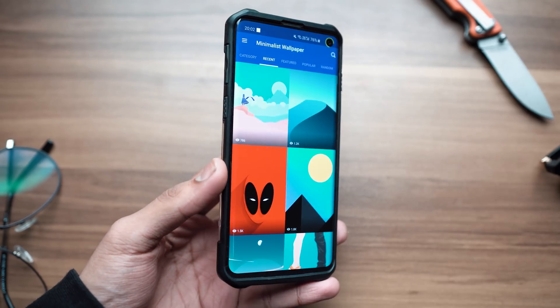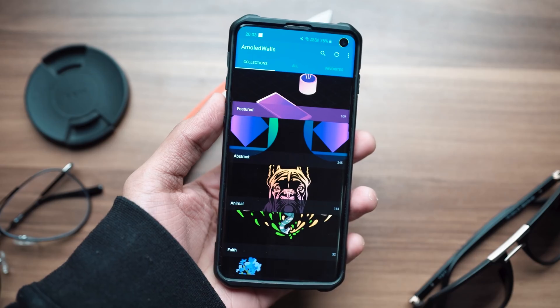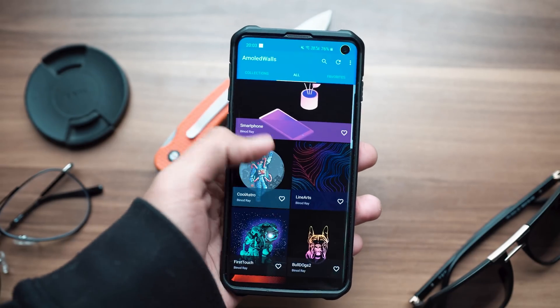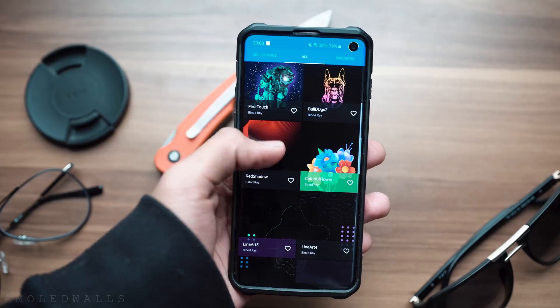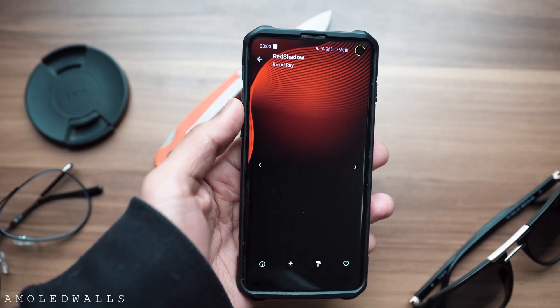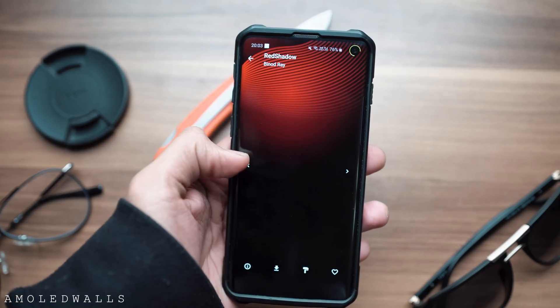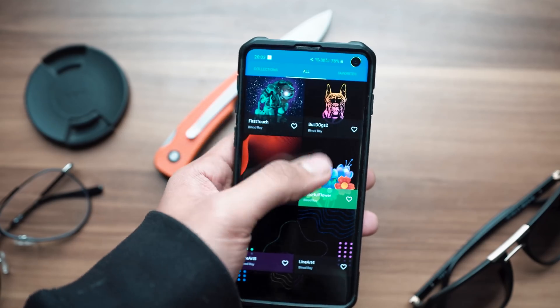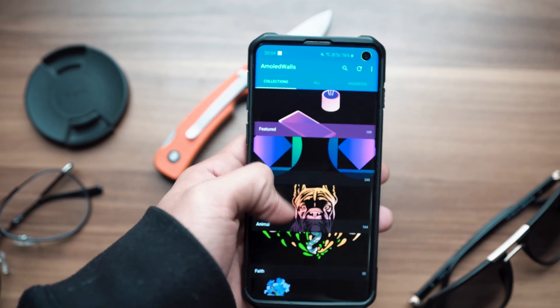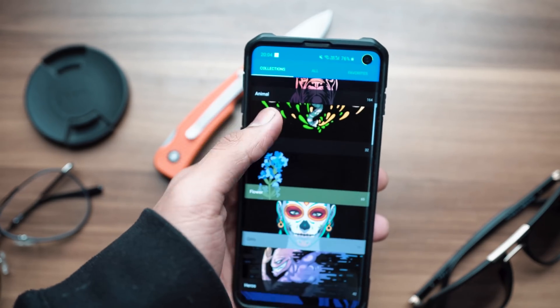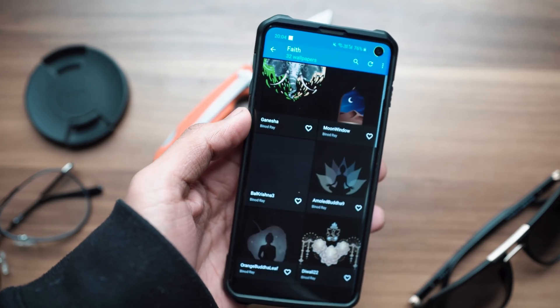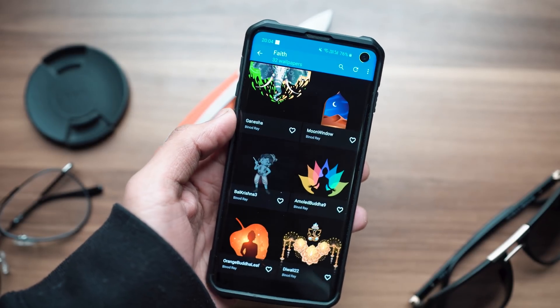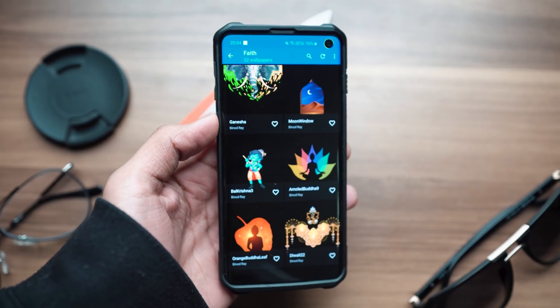The last wallpaper app here on today's video is called AMOLED Walls. In case you guys were wondering where the wallpaper that is shown in the thumbnail of this video comes from, this is the application.